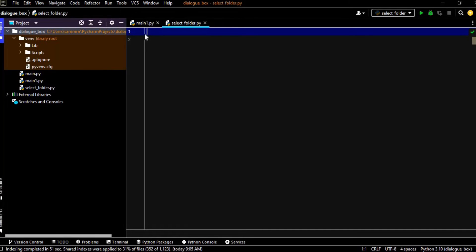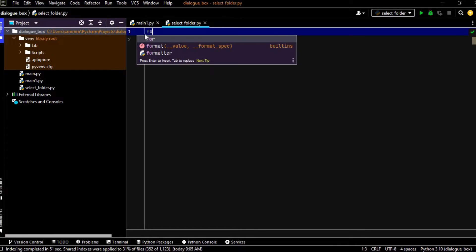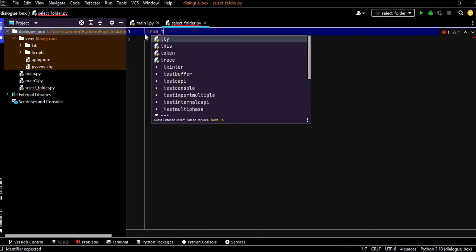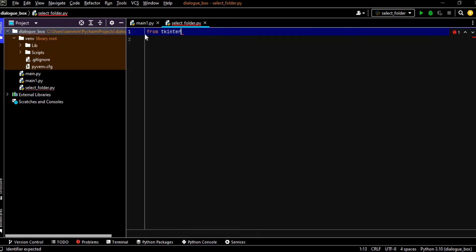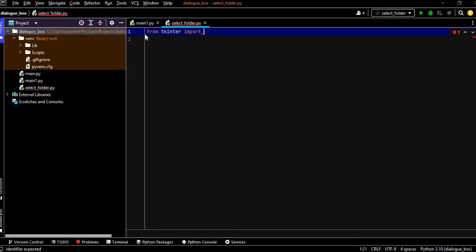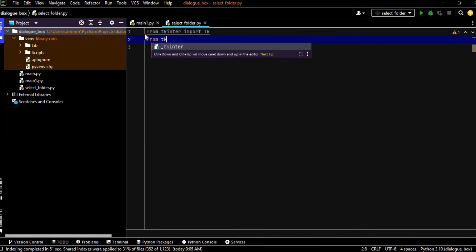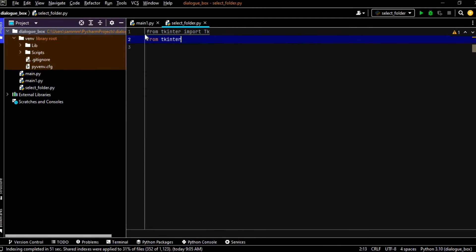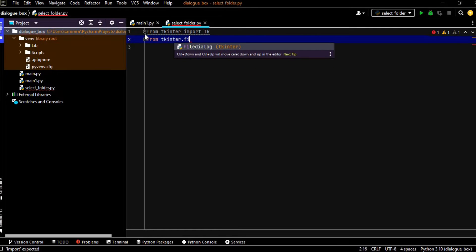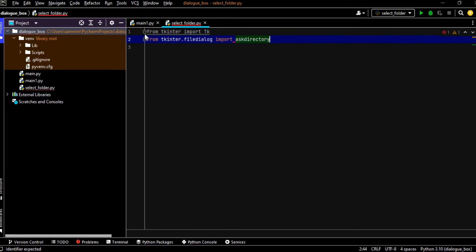Okay guys, I am in my PyCharm editor and now we will see that how we can open up a dialog box to select any folders. So for that we are going to import few modules. So first module is tkinter, so from tkinter import tk. Okay, now we are going to import a very important module which is from tkinter.filedialog import askdirectory, right.